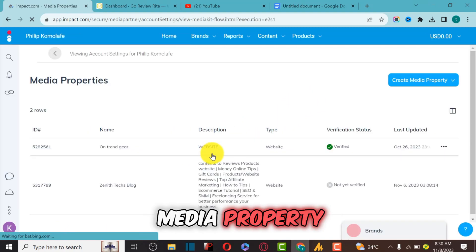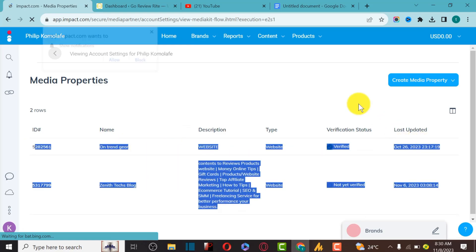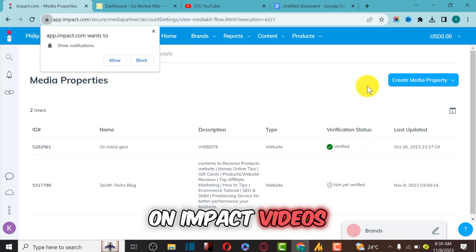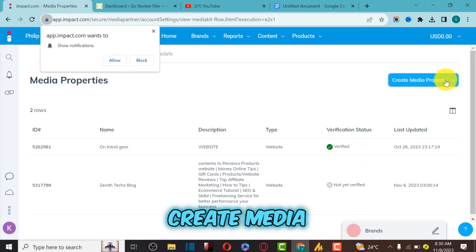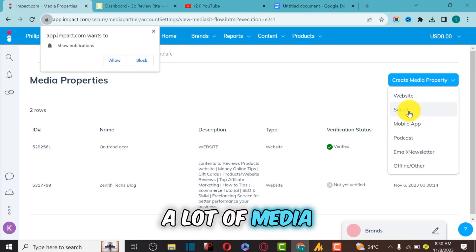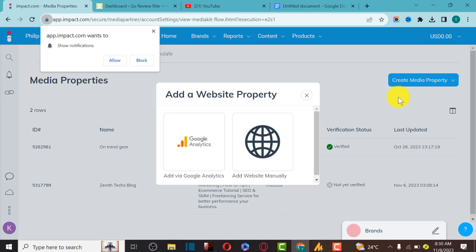You can see some of the media properties I've already verified. If you want to verify your media property on Impact, click on Create Media Property. There are a lot of media property types you can verify: websites, social media, mobile, podcast, email list, offline, or other.